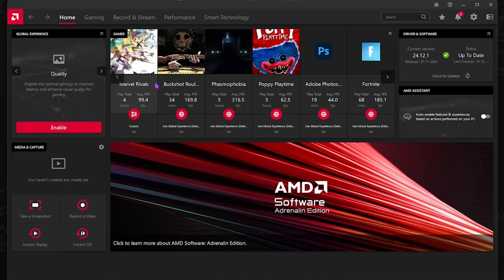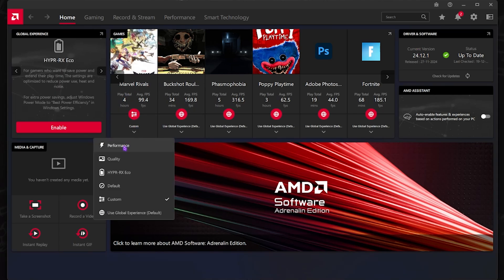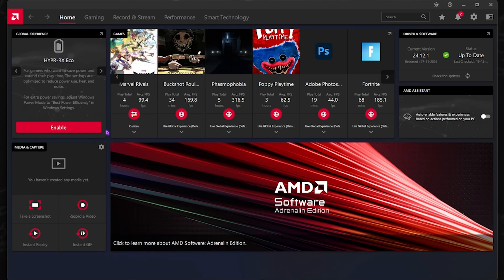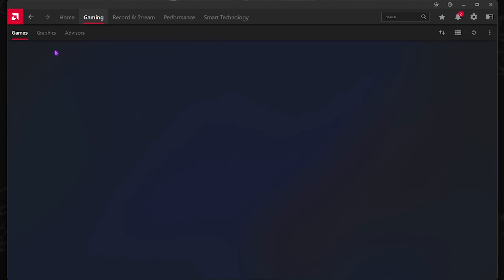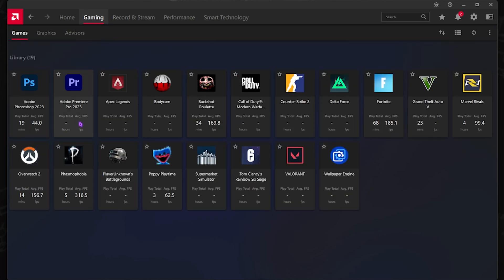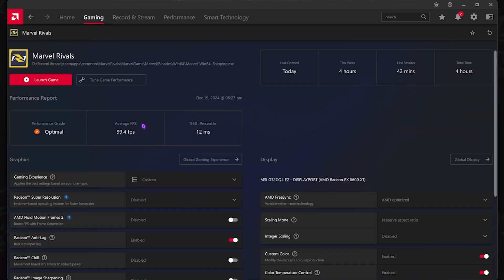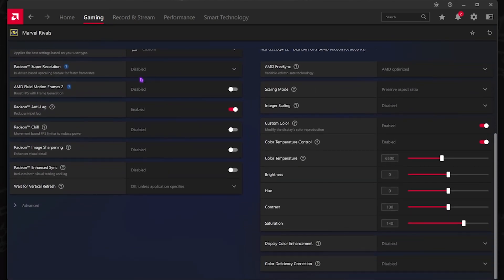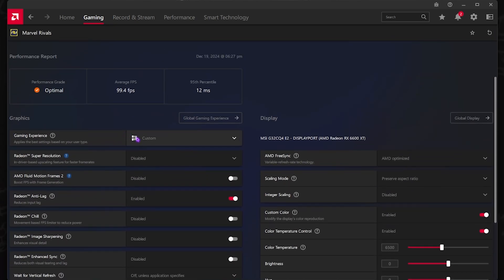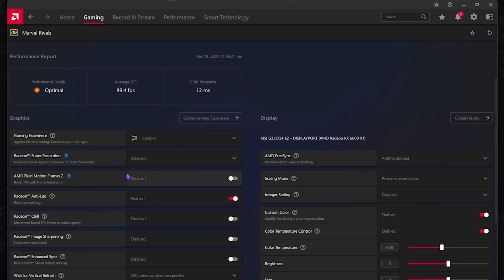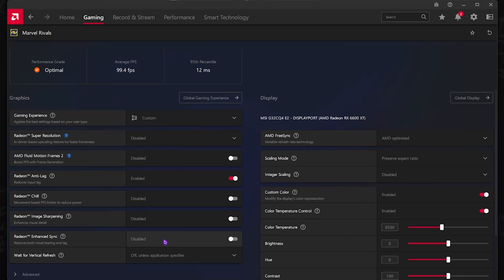After that, you have to click on your game over here and then click on Custom. Head over to Gaming and locate your game, click on that. For the gaming experience, we have already set this to Custom. Radeon Super Resolution should be disabled and Fluid Motion Frames should also be disabled. Radeon Anti-Lag should be enabled. Radeon Chill and Image Sharpening should be disabled, and Enhanced Sync should be disabled as well.